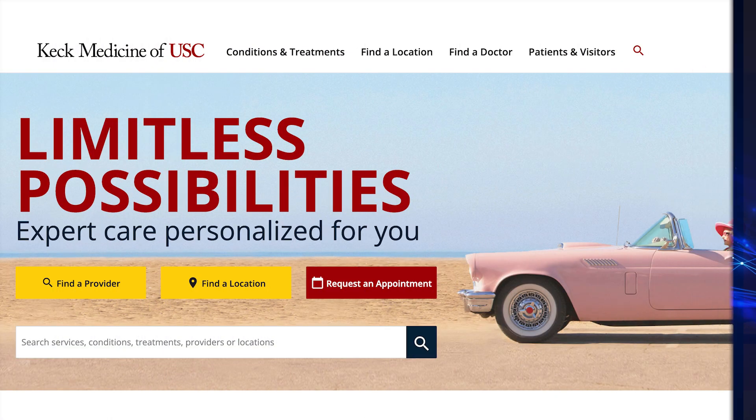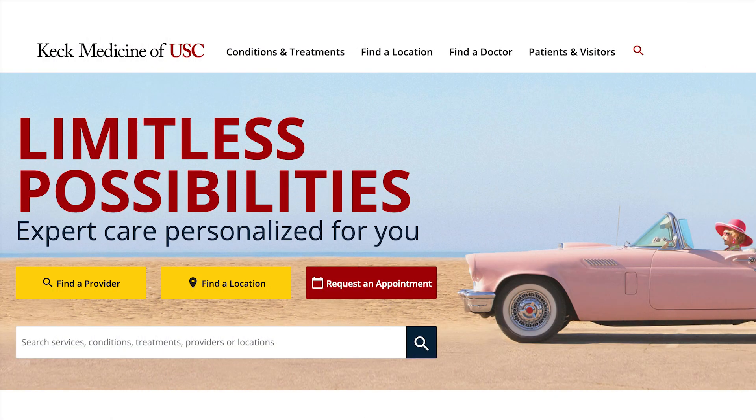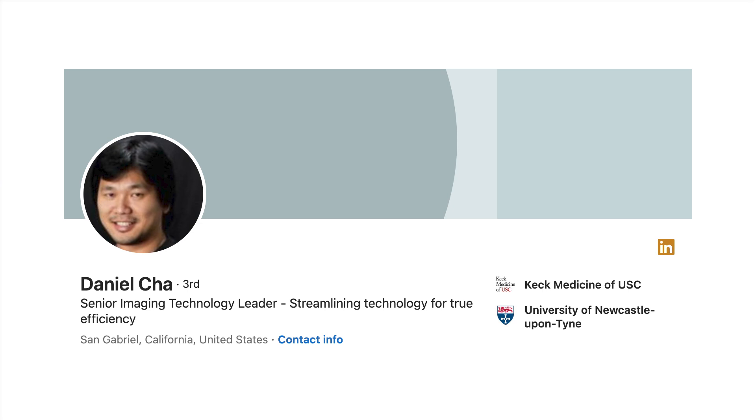You're with Keck Medicine at the University of Southern California. Keck Medicine is actually the hospital branch of the University of Southern California. It consists of the main hospital in downtown LA, and we have several other community hospitals — one in Verdugo Hills, one in Arcadia, and another campus hospital right next to the main campus.